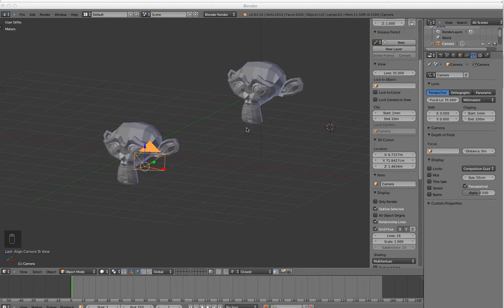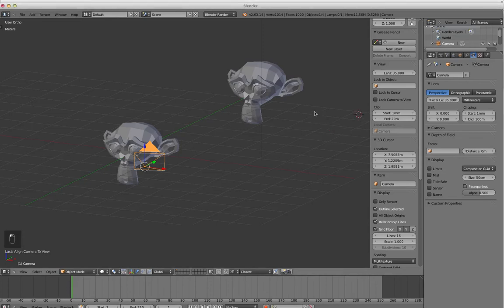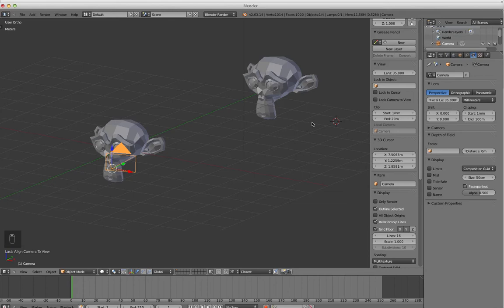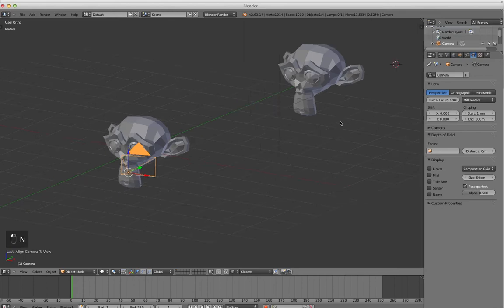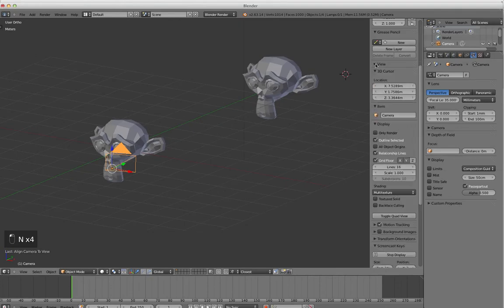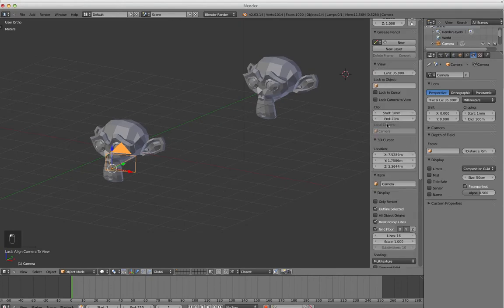This is going to be a video about clipping in Blender. There's two different ways to clip your view. The first one is the 3D view window clipping, which is right here. You're going to press N to open up this little sidebar, go under View, and go to Clipping.